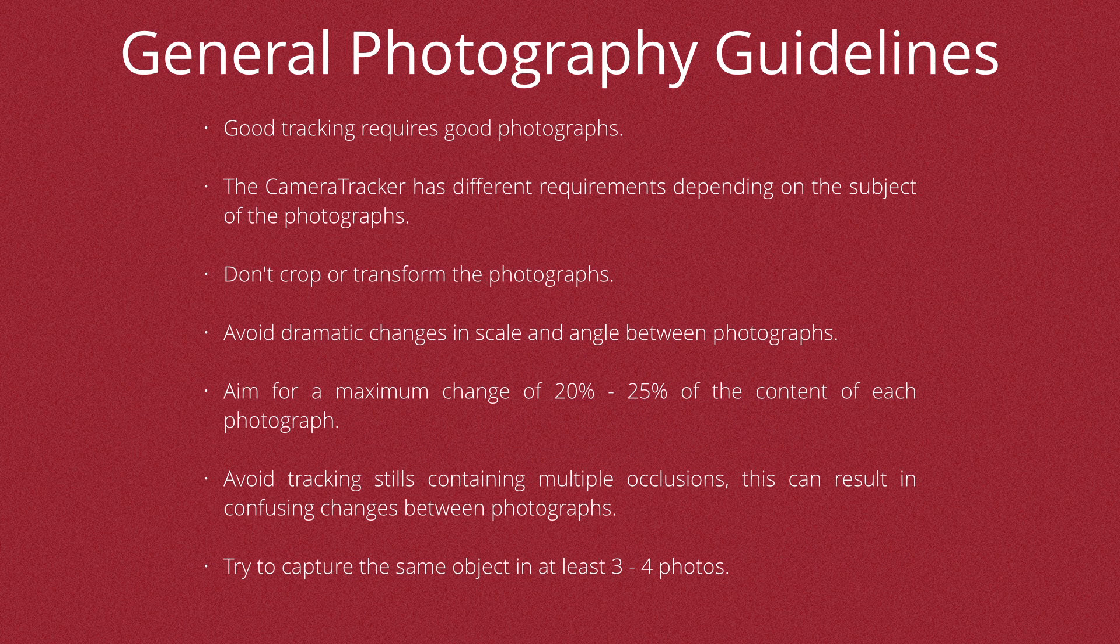So firstly, just a couple of guidelines. A good track requires good photos, and that's probably very obvious. That doesn't mean that you can't necessarily take photos with your iPhone, but if you've got something like a Canon or a Nikon, something that's going to be a much better camera than a point-and-shoot, then definitely go with that.